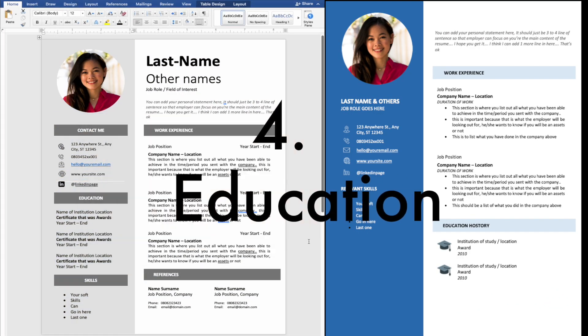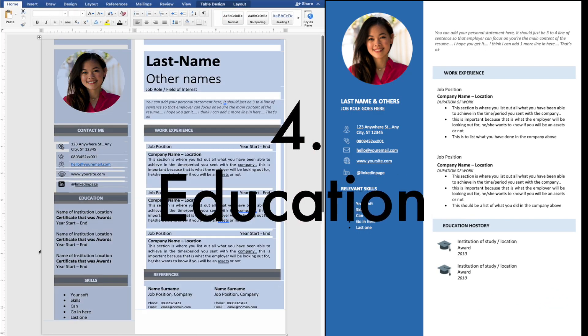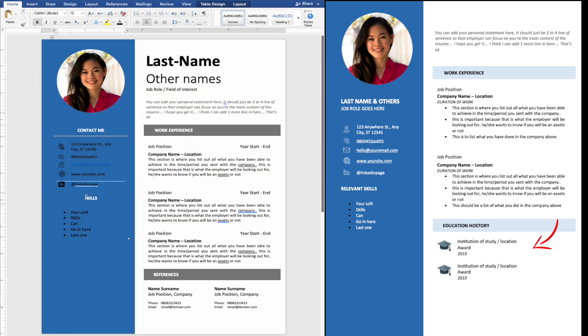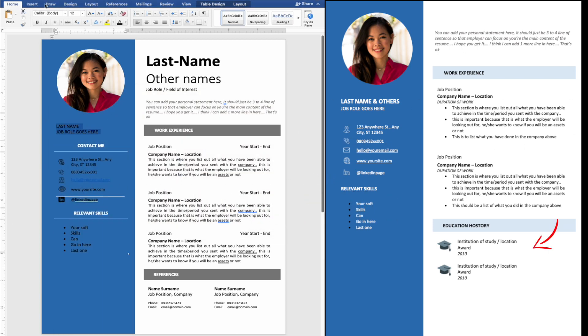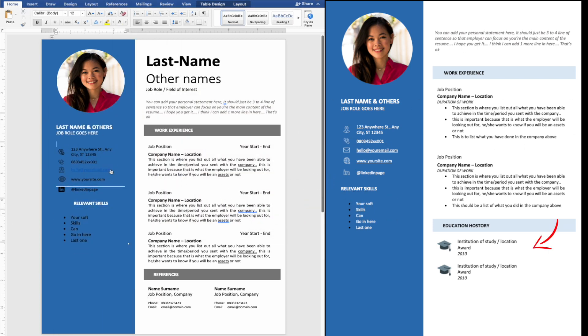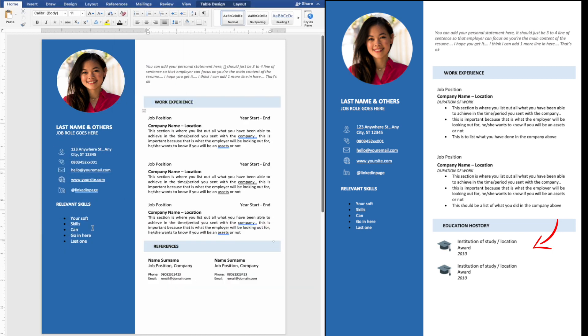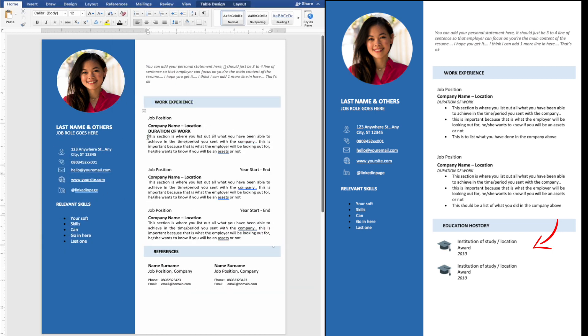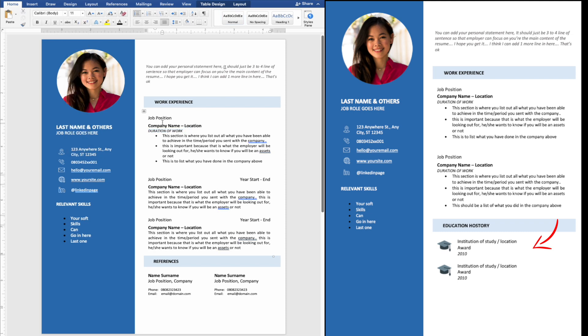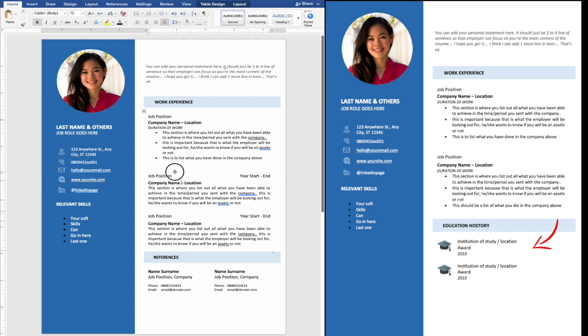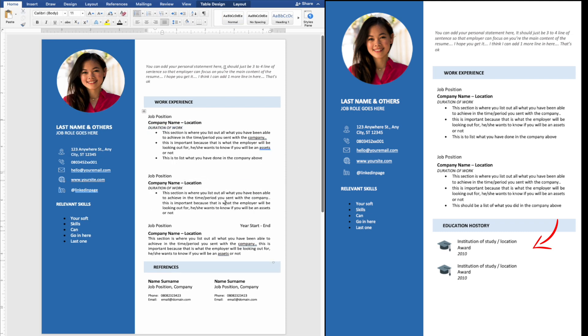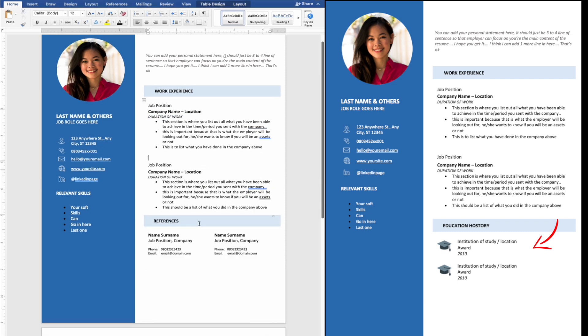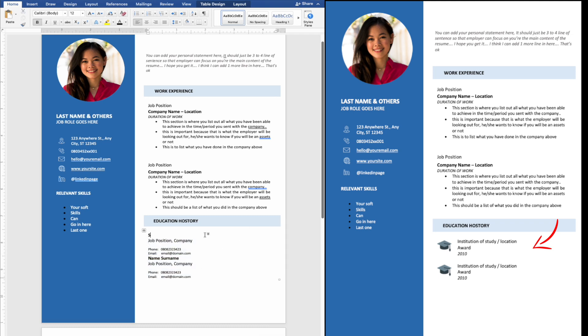4. Education. Focus on capturing your highest degree or educational achievement first. Then other degrees can be in reverse chronological order. Avoid adding your high school information if you have a college certificate. If you are still in school or running an educational program, this is a good place to let your hiring manager know.